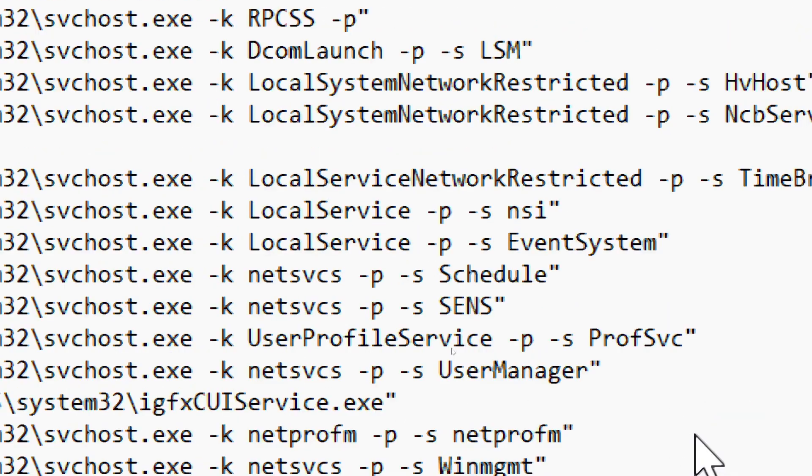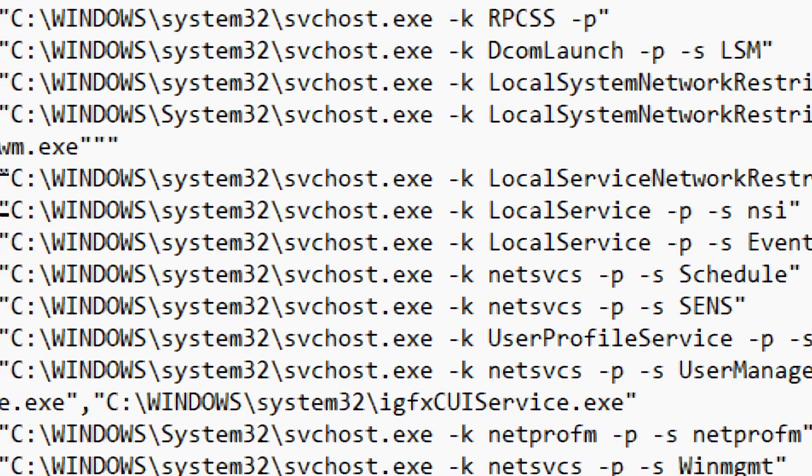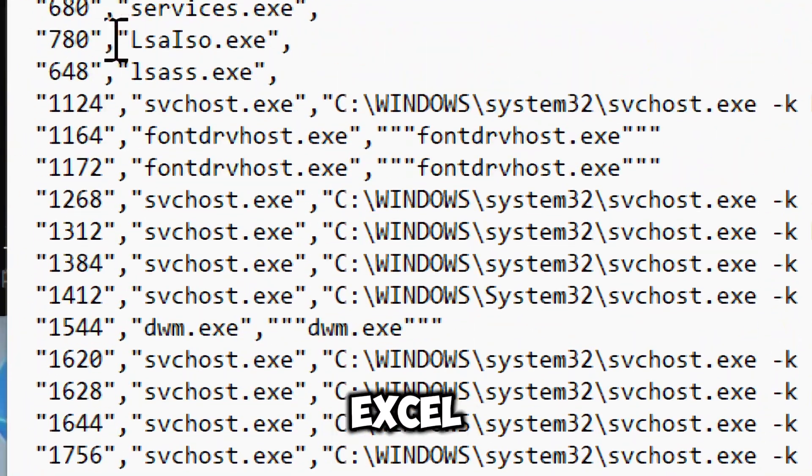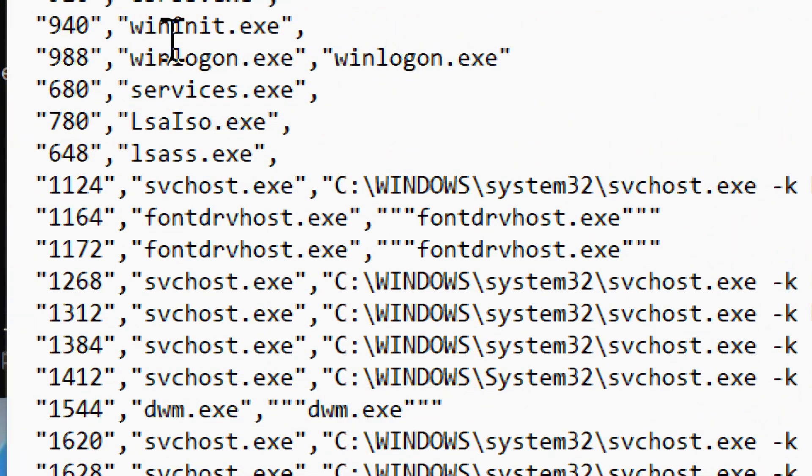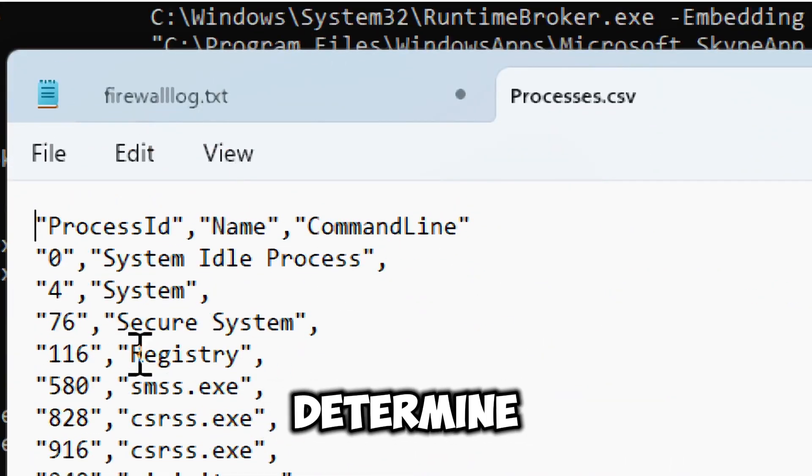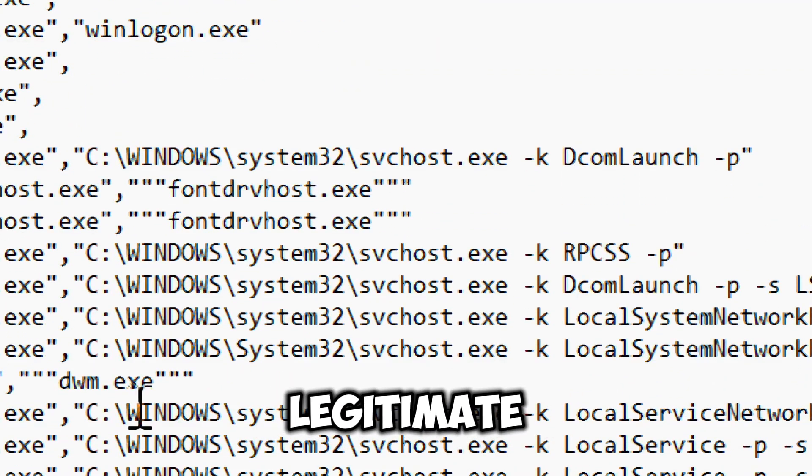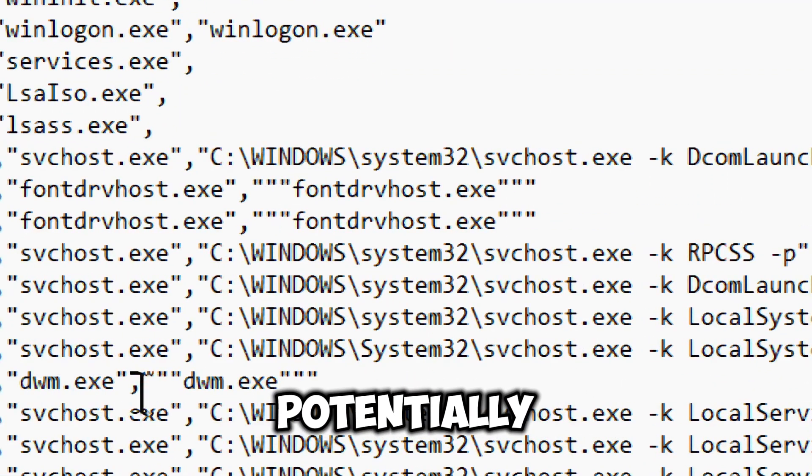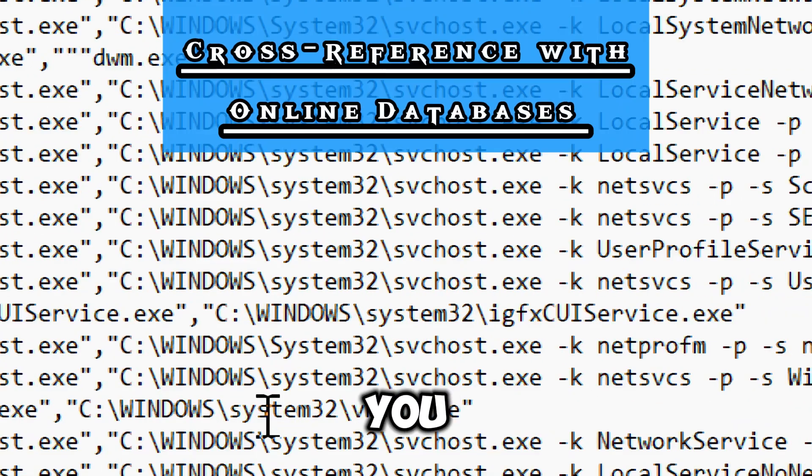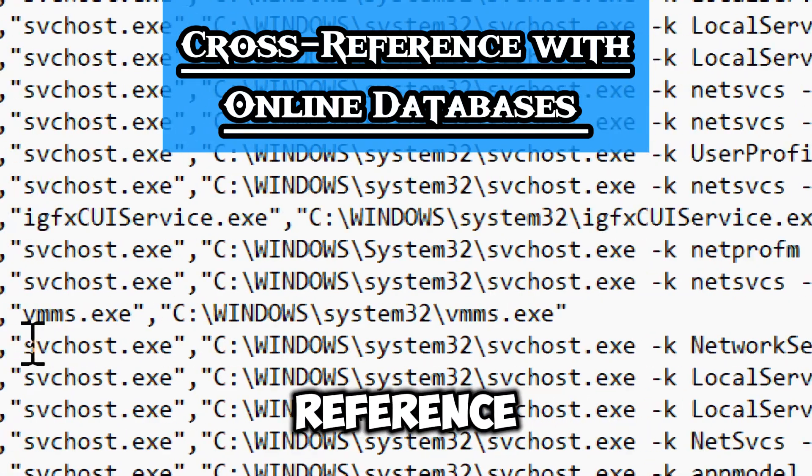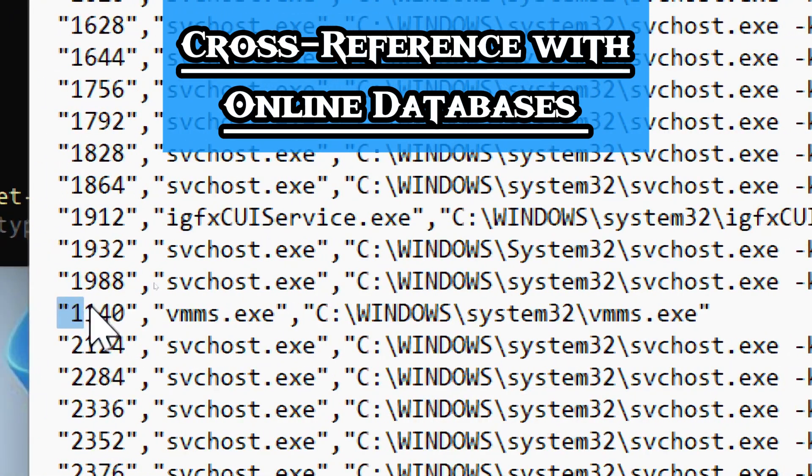The generated CSV will look like this when opened in Excel or a text editor. To determine if a random process is legitimate or potentially malicious, you can cross-reference with online databases.